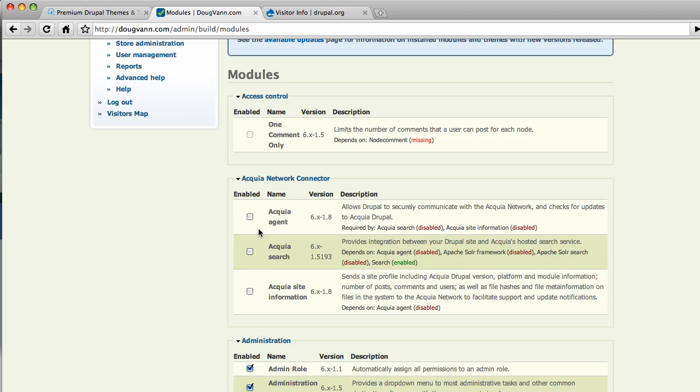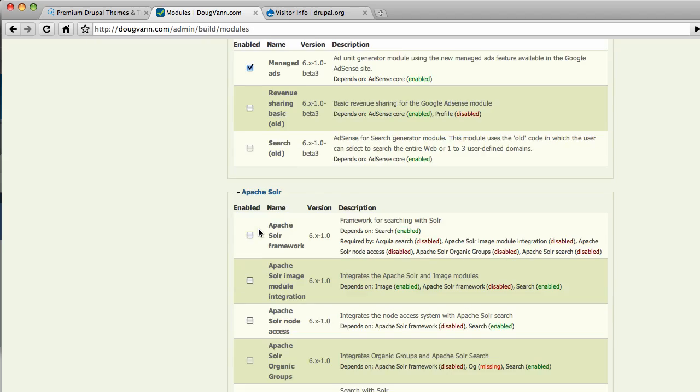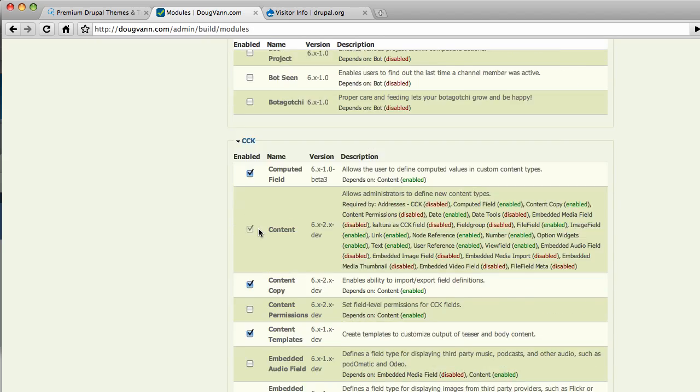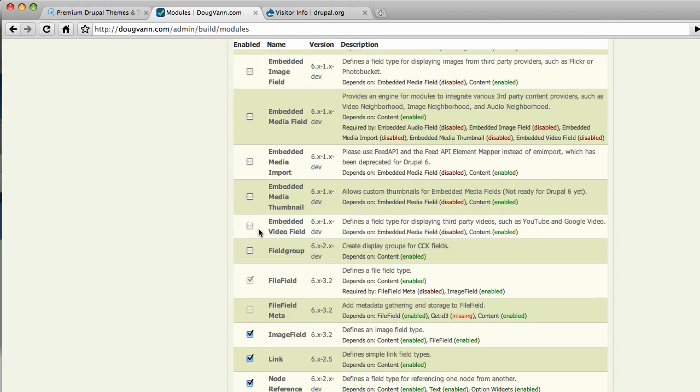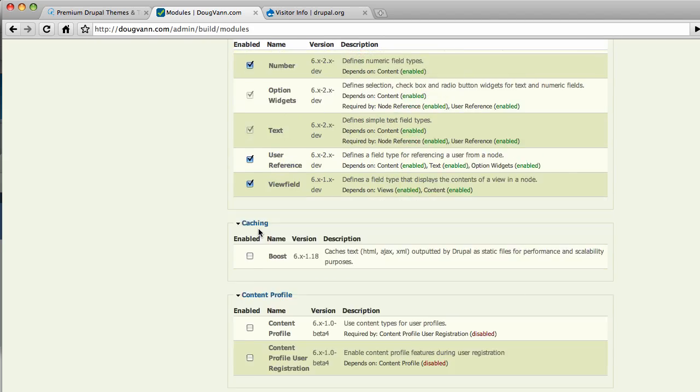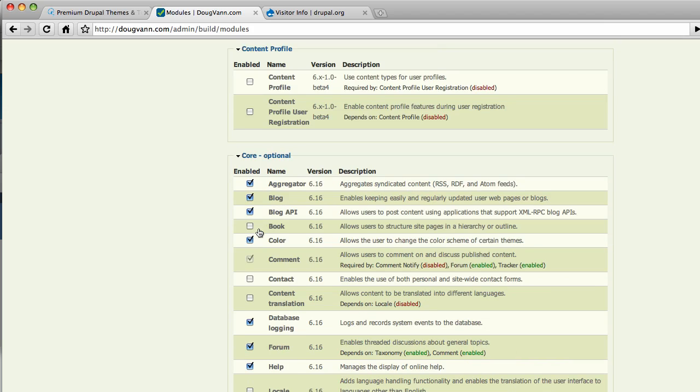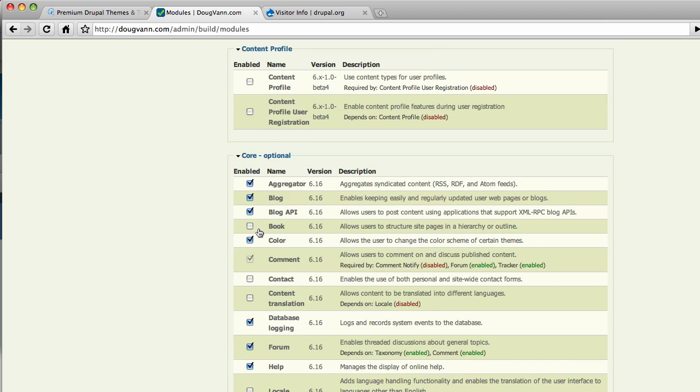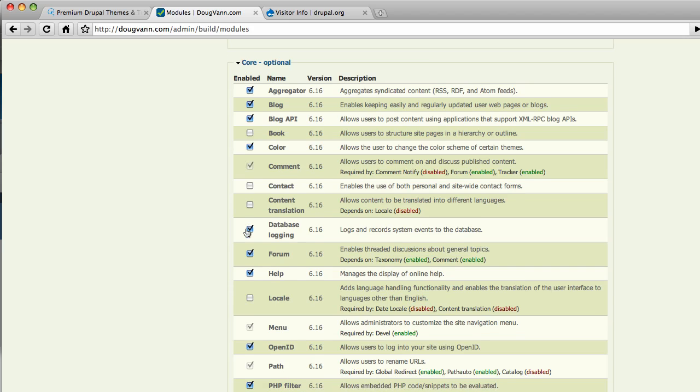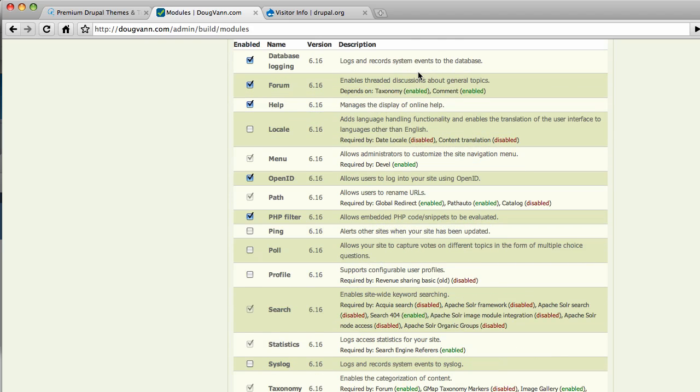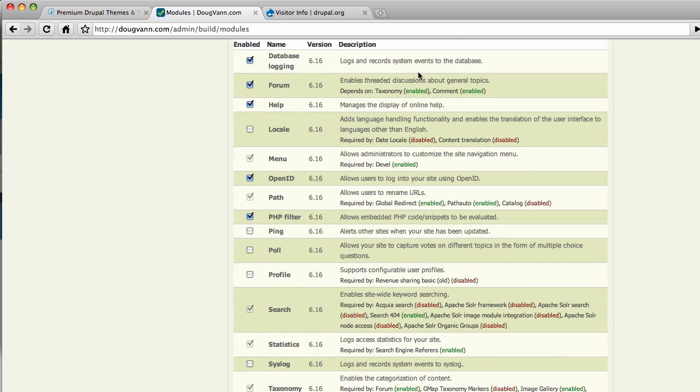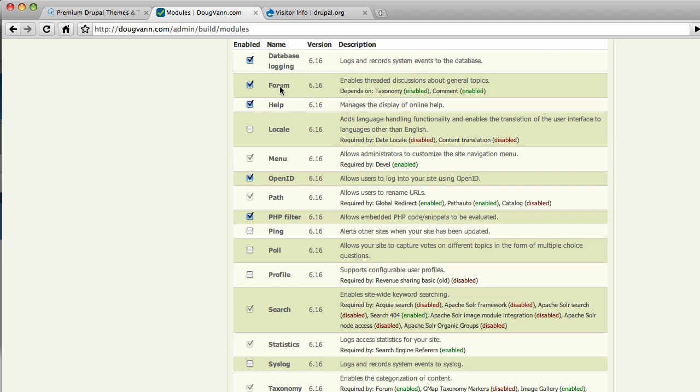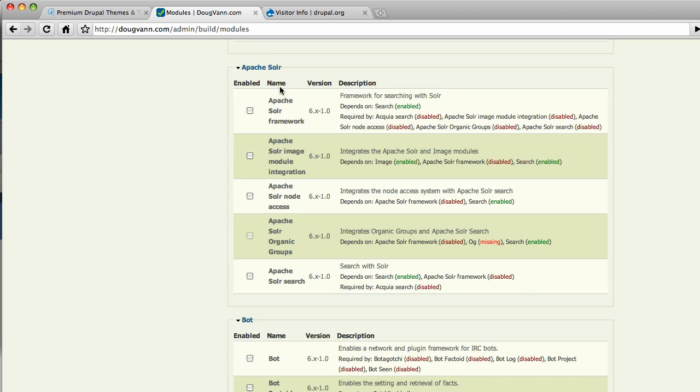So here's my list of modules and way down here towards the middle is core optional. What is core optional? Core optional means that these modules came with Drupal's core and some of them were enabled by default, some of them were not and you can turn them on and off. And what I'm looking for here is called database logging.